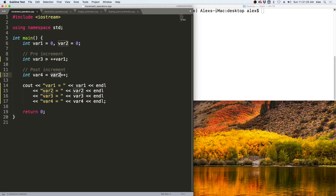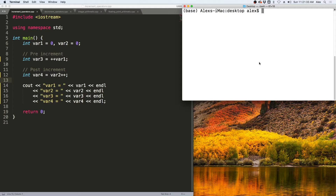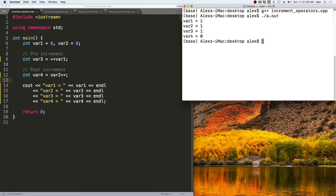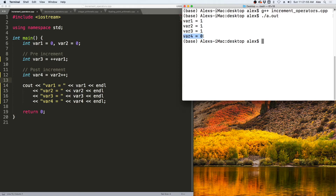So var1, var2, and var3 will all be one, and var4 will be zero. Let us see this in action. If we compile our program — increment_operators.cpp — and then run it with ./a.out, you see var1, var2, and var3 are all equivalent to one, and var4 is equivalent to zero.